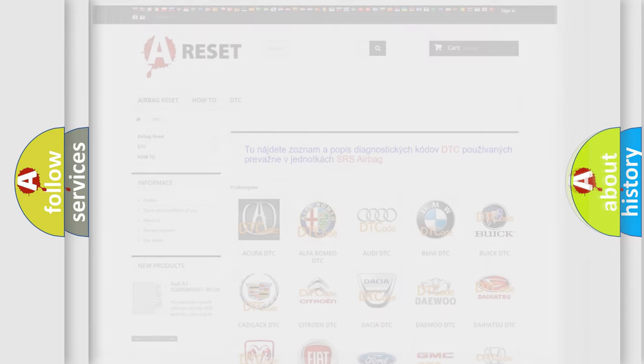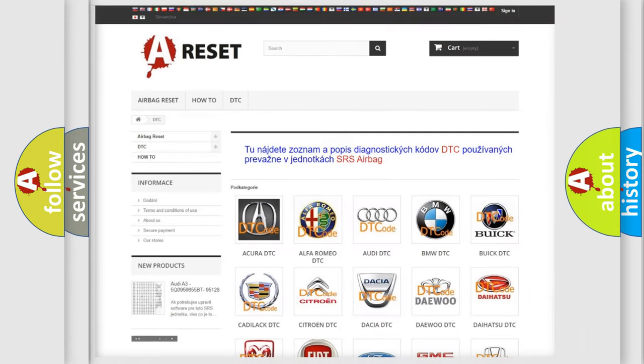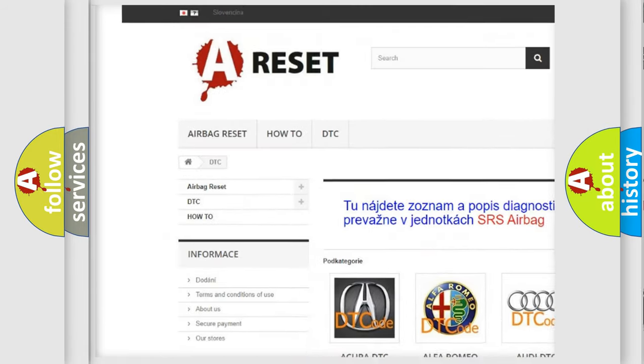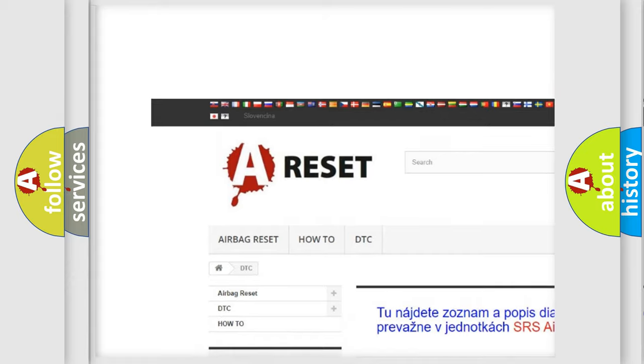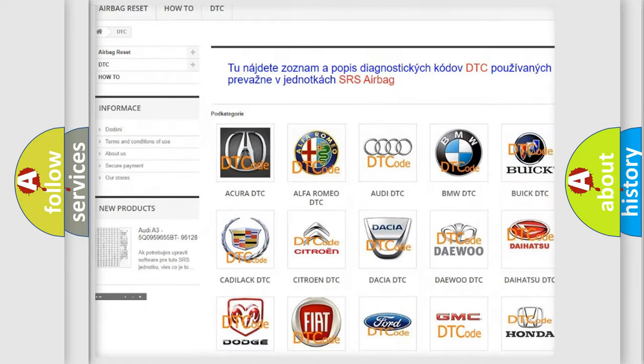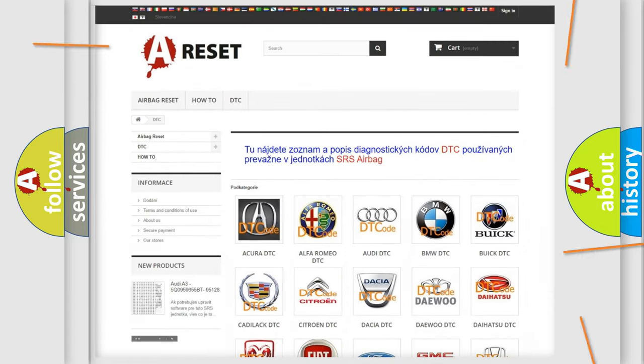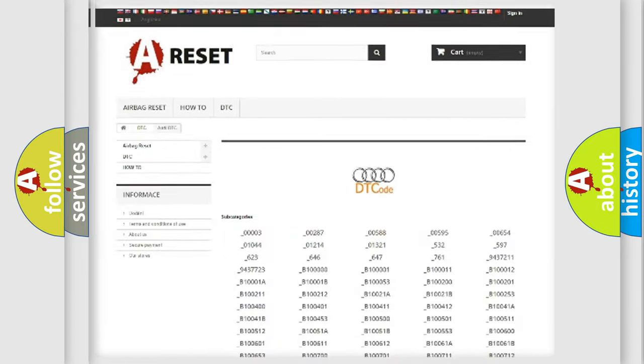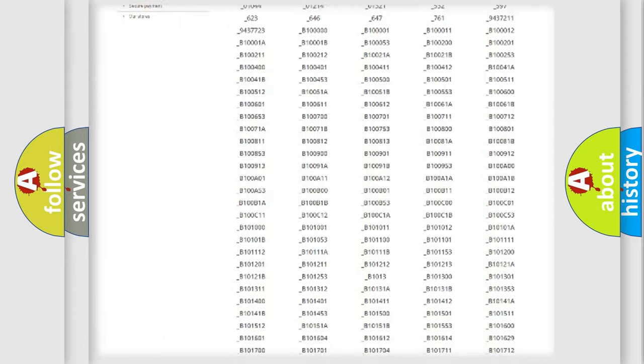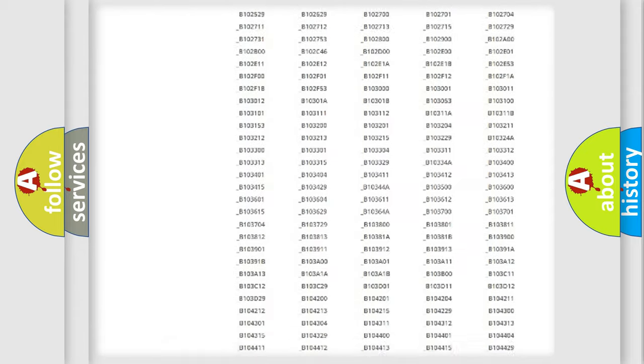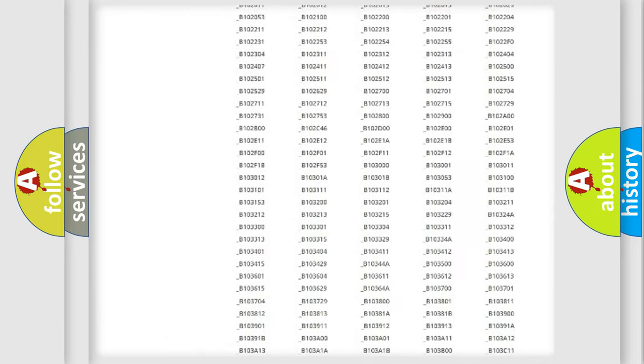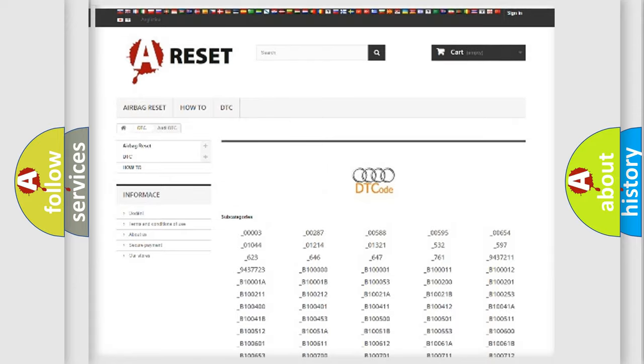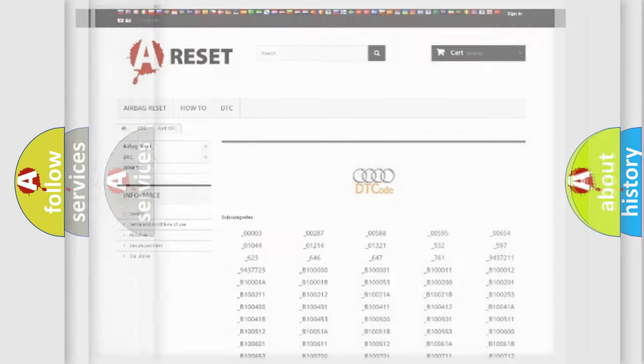Our website airbagreset.sk produces useful videos for you. You do not have to go through the OBD2 protocol anymore to know how to troubleshoot any car breakdown. You will find all the diagnostic codes that can be diagnosed in Audi vehicles.